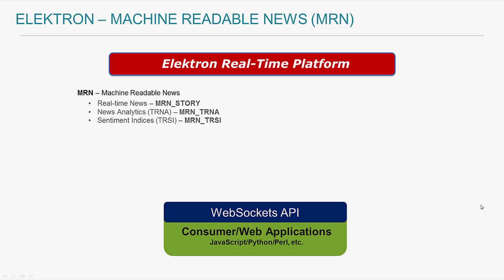And finally, the data feed TRSI, which provides moving averages of the TRNA sentiment scores. You can refer to the MRN documentation within the developer portal for more details.